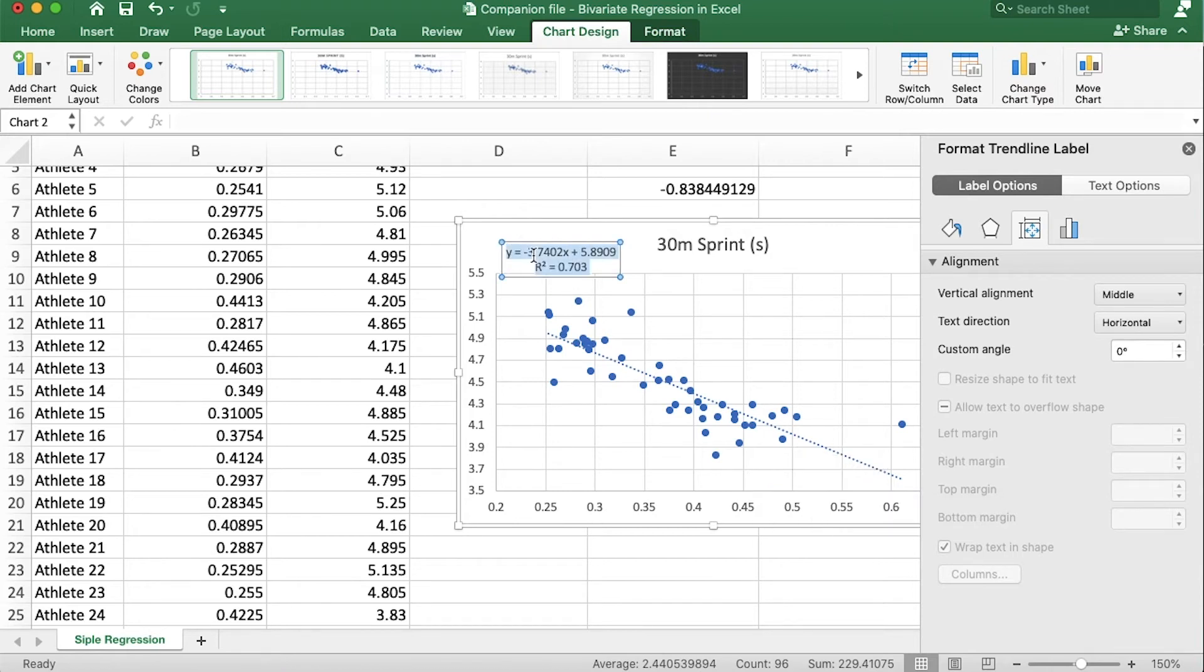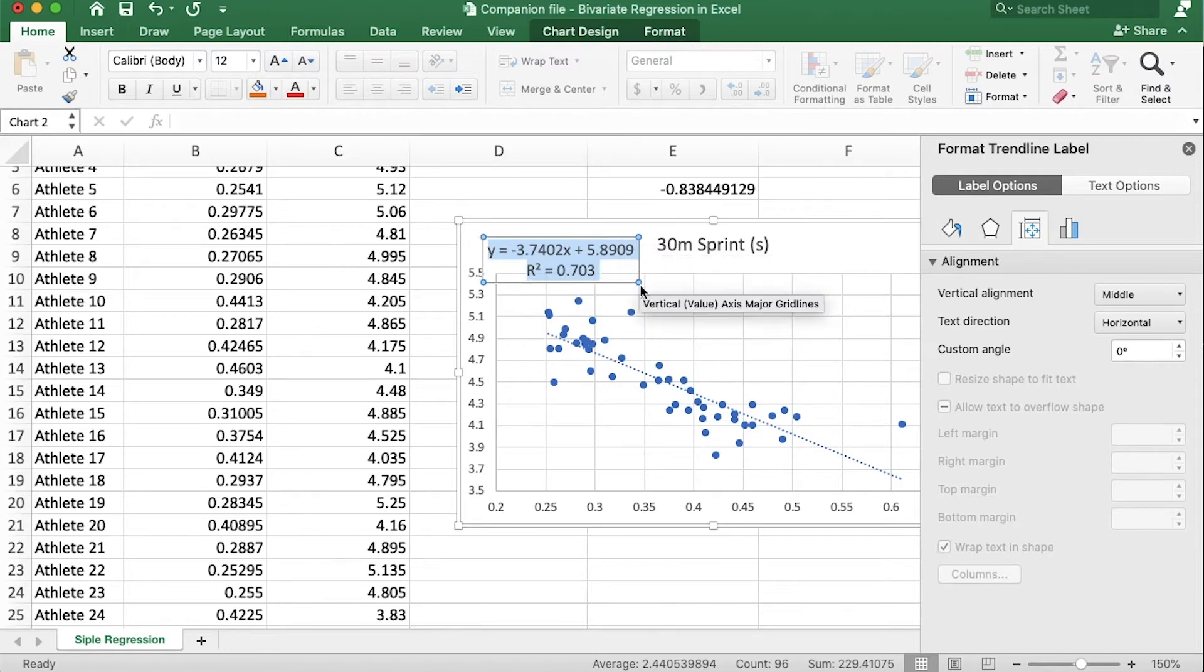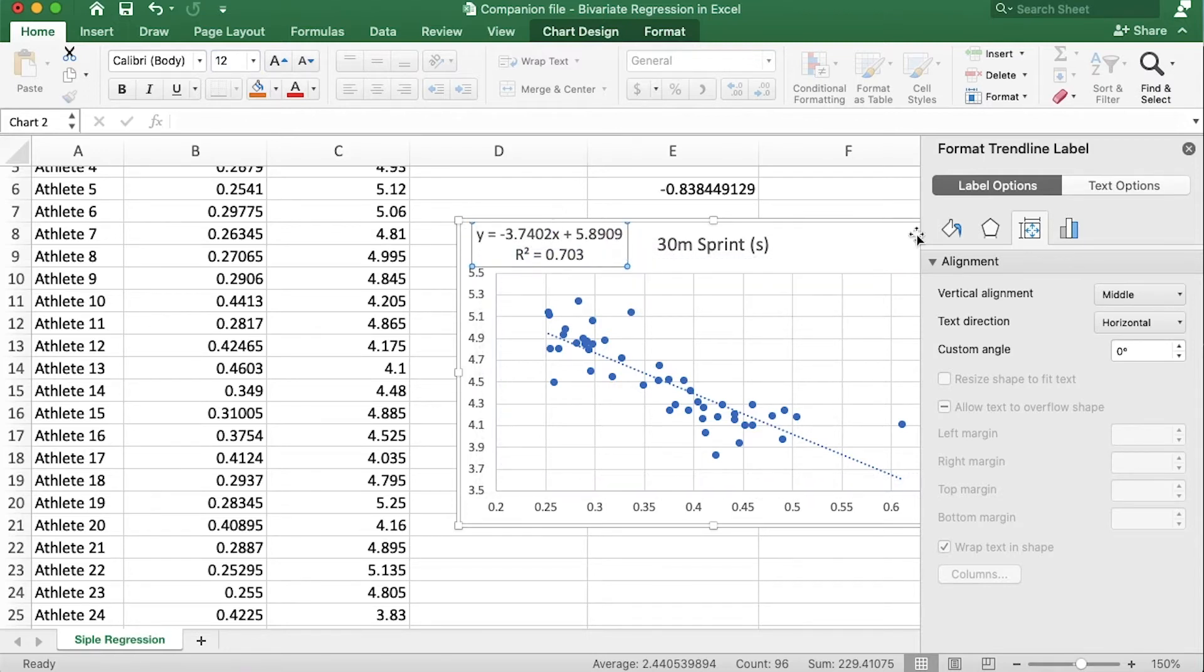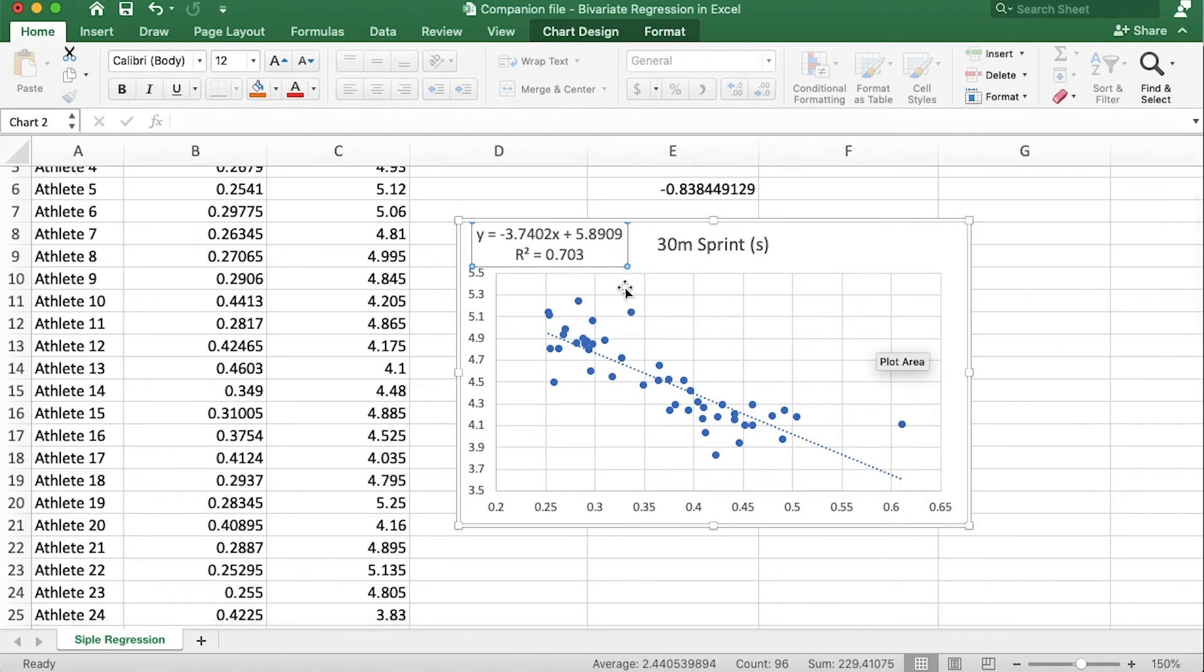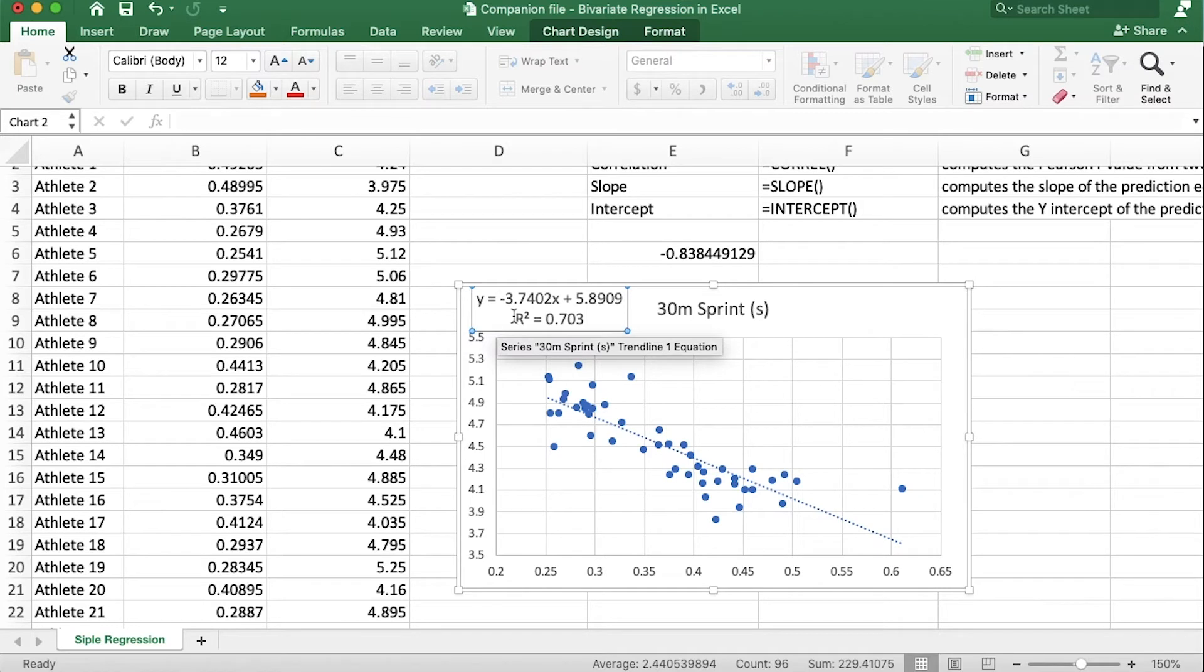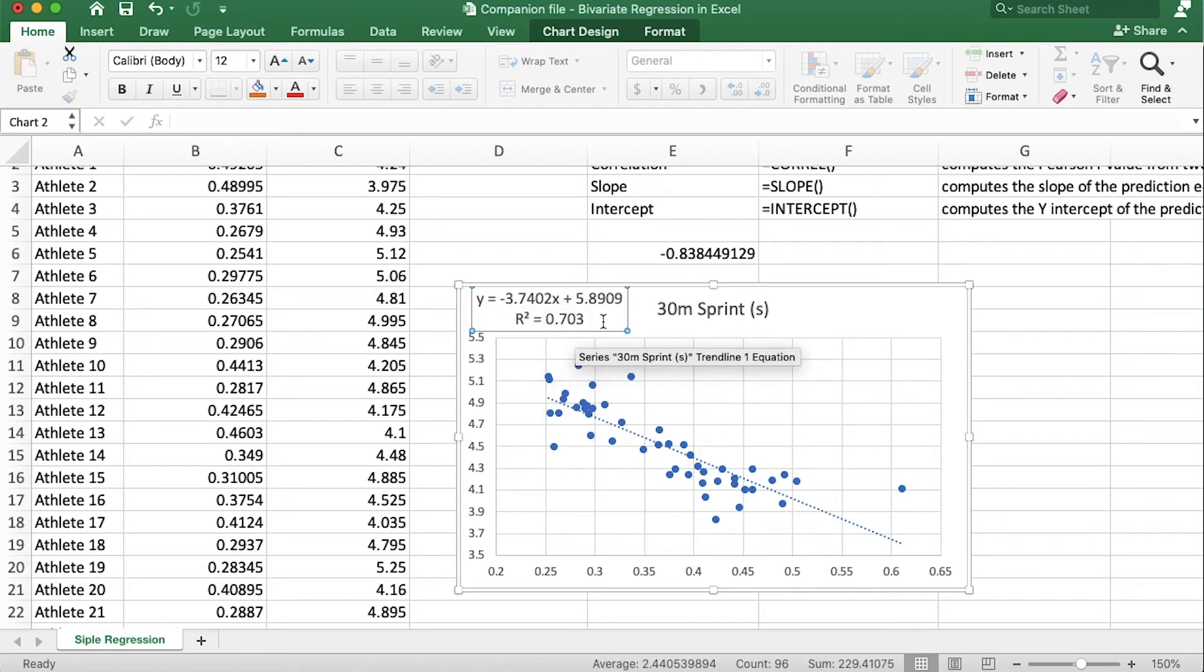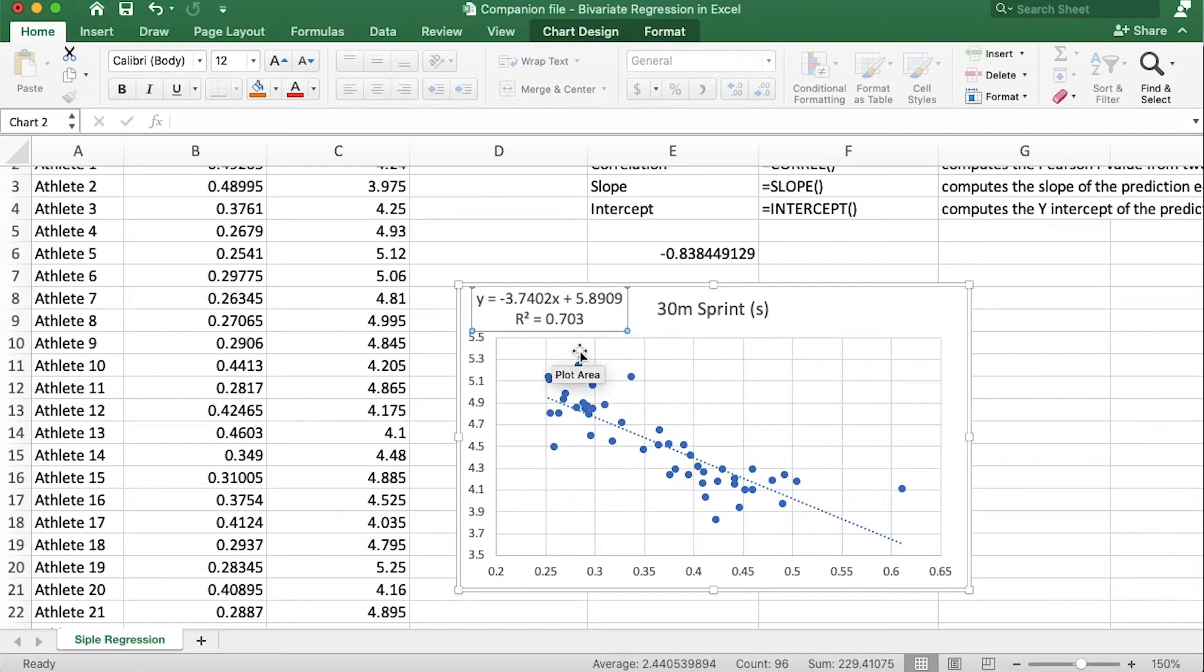Okay so this should look familiar. Now we have the equation for a line: y equals negative 3.7402 times x plus 5.8909. This should look familiar because this is also the regression equation. So here 5.89 is the y-intercept and negative 3.74 is the slope of the line. So there it is, the regression equation as well as the coefficient of determination R squared.